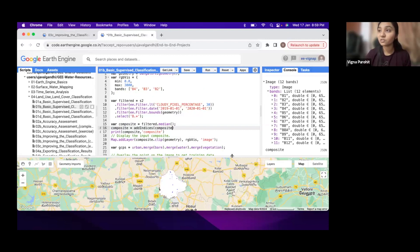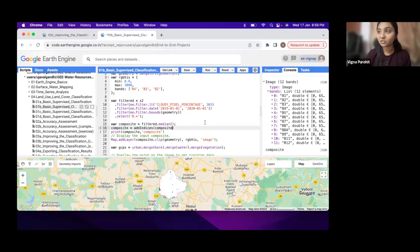your classification results should improve because of these bands. So try to improve your classification that you did in exercise 1c by using this function.